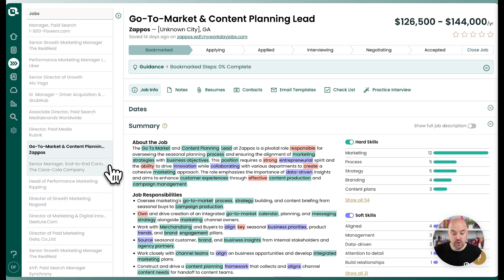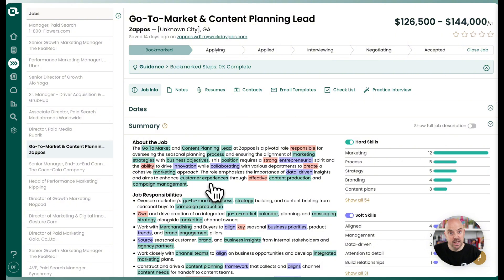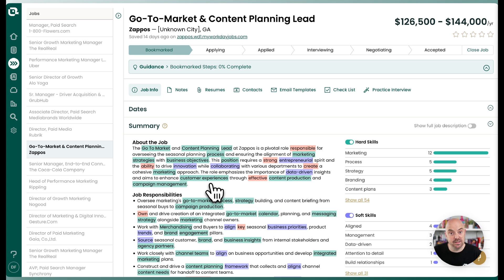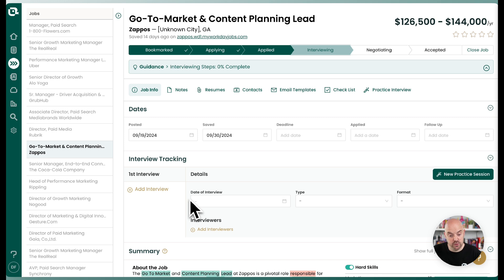So here we are on a job in our job tracker. The job description is here and that's critical because that's what AI is going to use to infer questions that you might be asked on the interview. We're going to move this job over to the interviewing stage and you can track all your interviews through Teal like you always can.